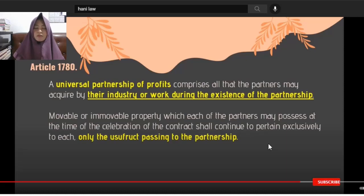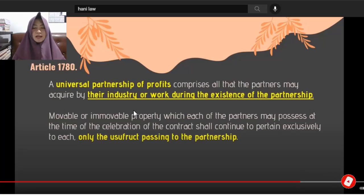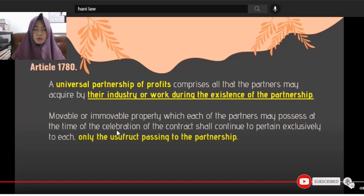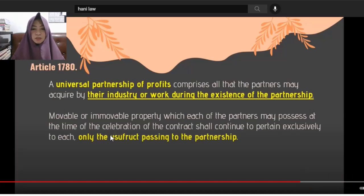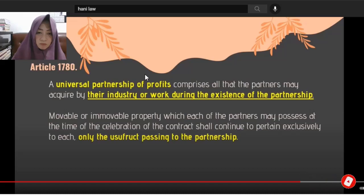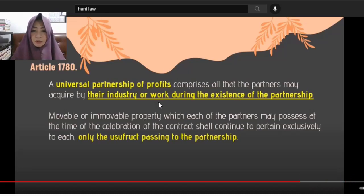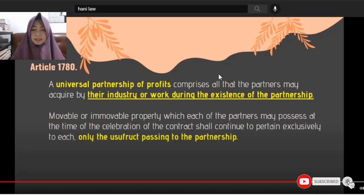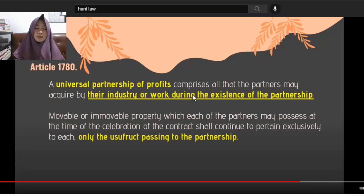Universal Partnership of Profits (UPP): This comprises all the partners may acquire by their industry or work during the existence of the partnership. The movable and immovable property which each partner possesses at the time of the celebration of the contract shall continue to pertain exclusively to each — only the use passes to the partnership.